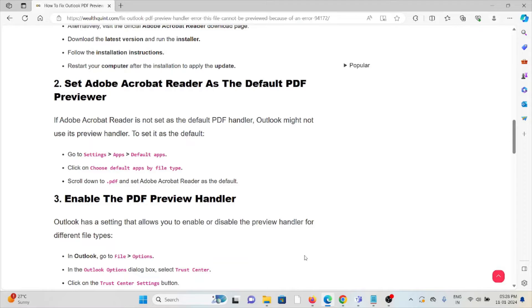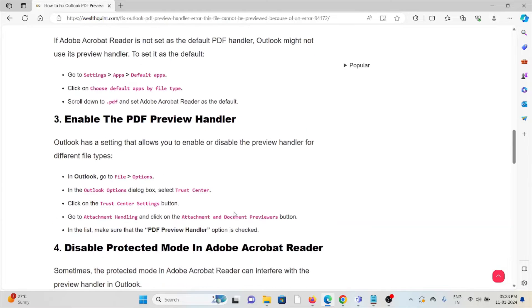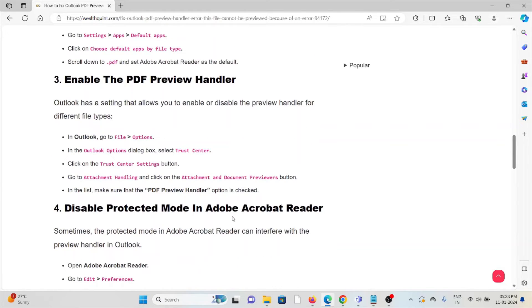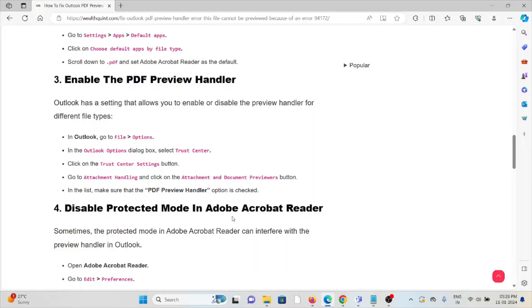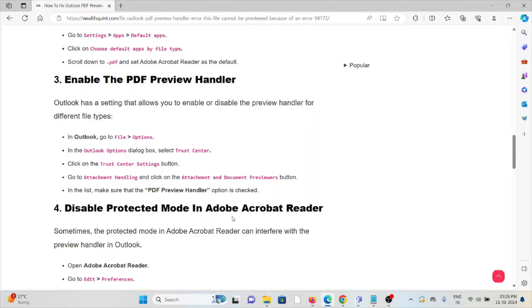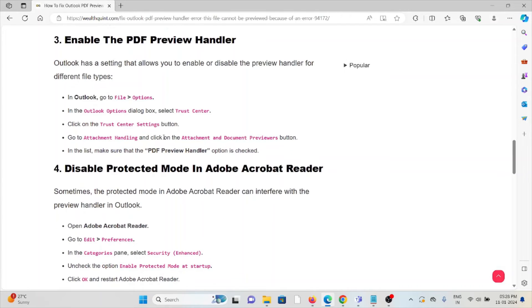Third method: Enable the PDF preview handler. Outlook has settings that allow you to enable or disable the preview handler for different file types. In Outlook, go to File, Options, Outlook Options, Trust Center, Trust Center Settings, then Attachment Handling. Click on Attachment and Document Previewer button. In the list, make sure that the PDF Preview Handler option is checked.